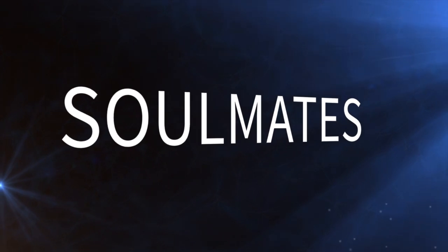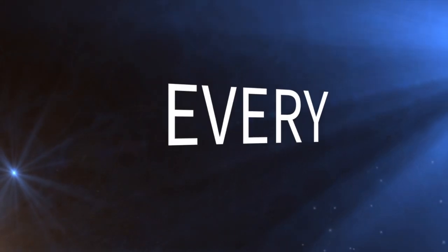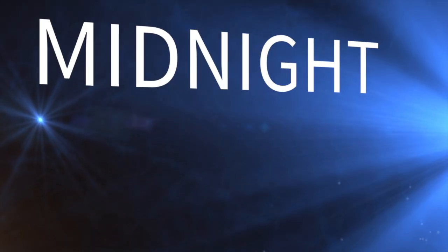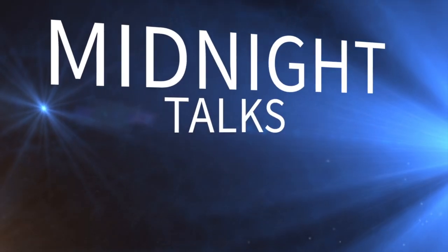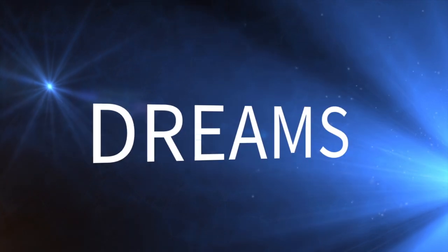Soulmates touching every inch of skin, midnight sucks in future dreams.